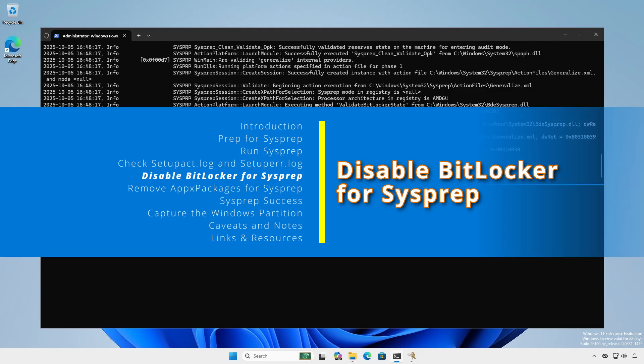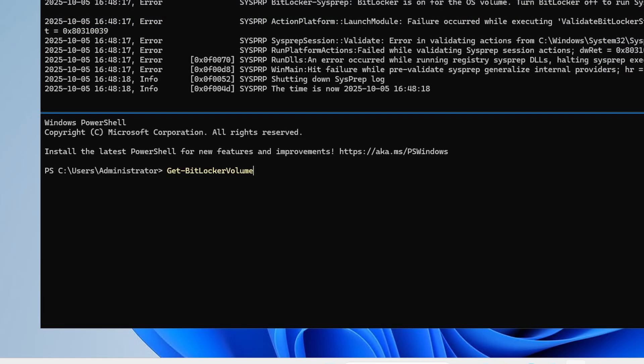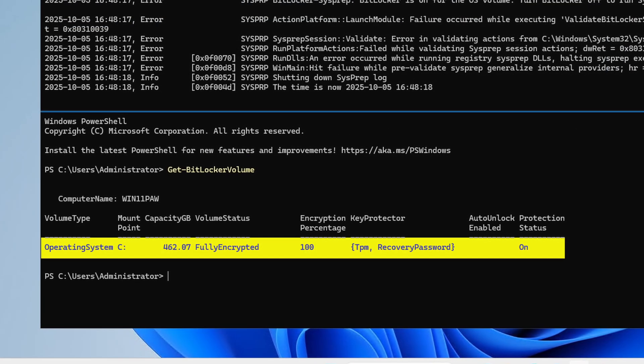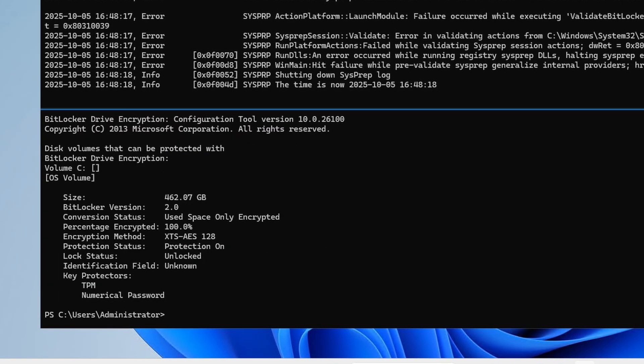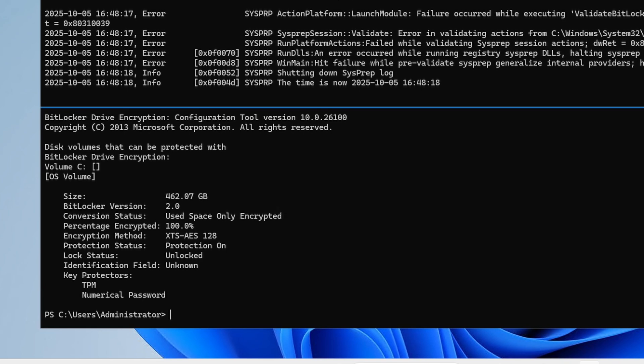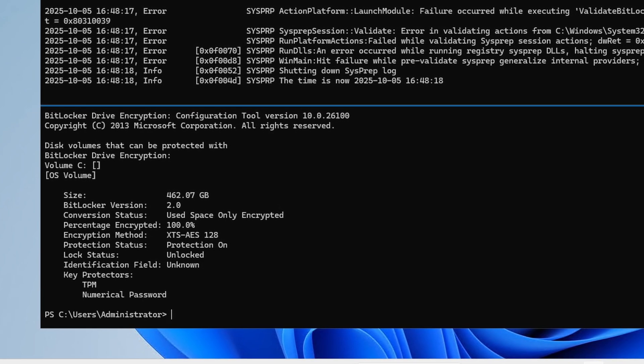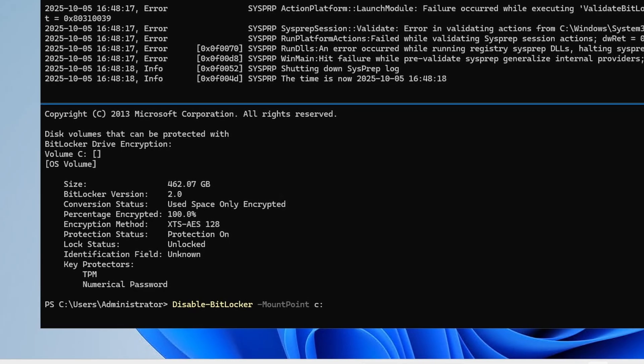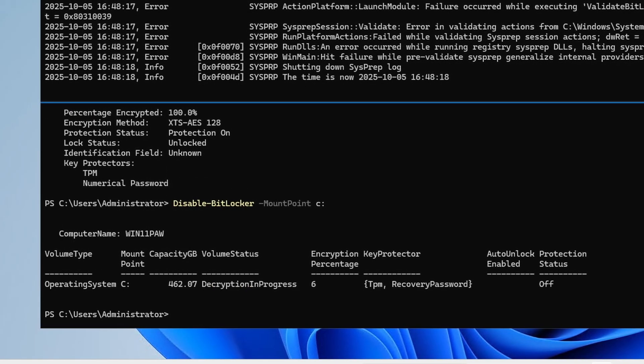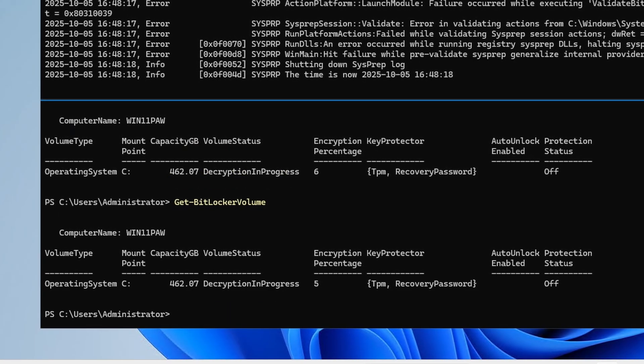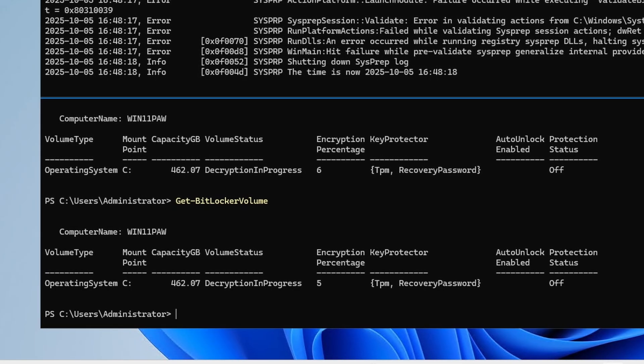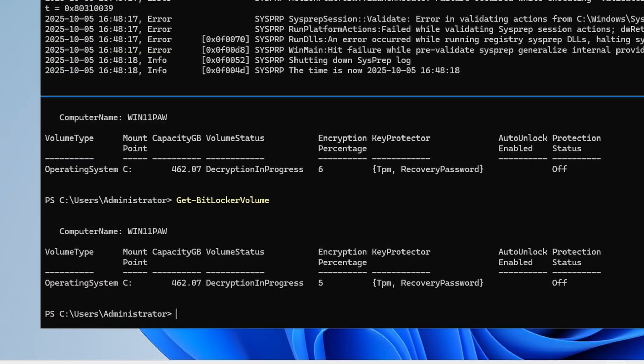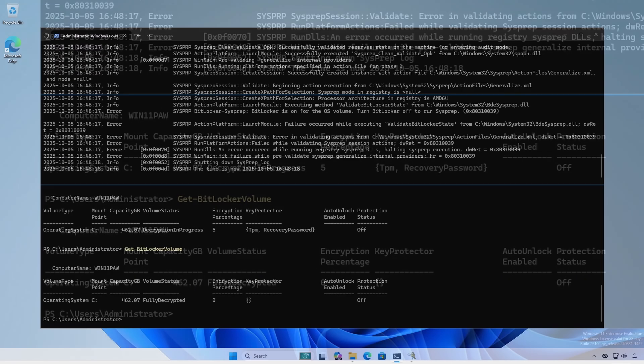BitLocker will disrupt sysprep, therefore we have to disable it. The get-bitlocker volume commandlet will tell us the status of the volume. Likewise we can use the legacy manage-bde command. If the volume status shows encrypted bitlocker is on even if protected status is off. Use the disable-bitlocker commandlet or manage-bde to disable. Monitor progress with get-bitlocker volume. As the volume is being decrypted it will reflect that status and the remaining percentage. Depending on many factors this process can take a while. Once the volume status reflects fully decrypted we are ready to proceed.